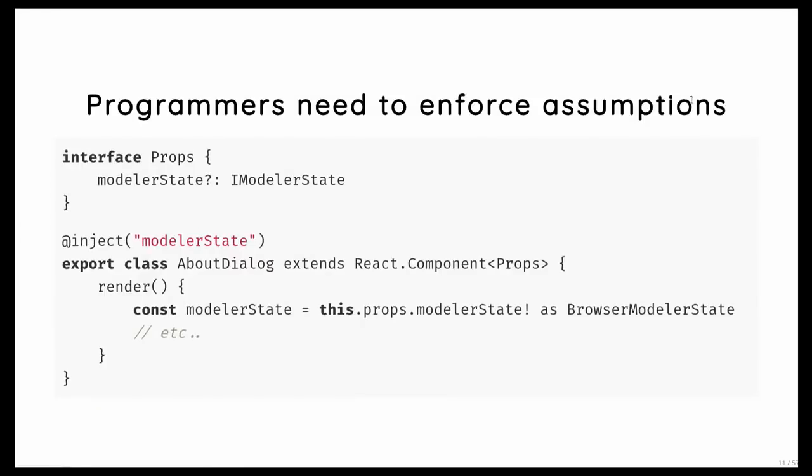And sometimes there are these cases where you, just as a programmer, have deeper understanding about the code than the static type checker has. So sometimes you just know that something is always true, and then you enter the world of casting. And I know it's kind of ugly, but sometimes you just need it to express something you know, which the type checker can't infer.